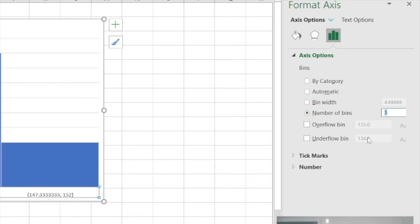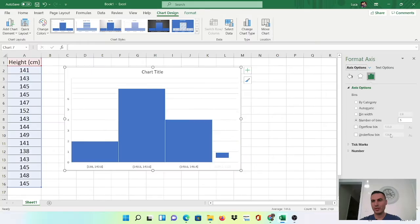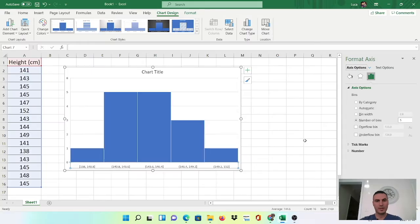So I'm going to try five, I'm going to select five, press enter or return and you can see that it automatically changes the number of bins that you have.